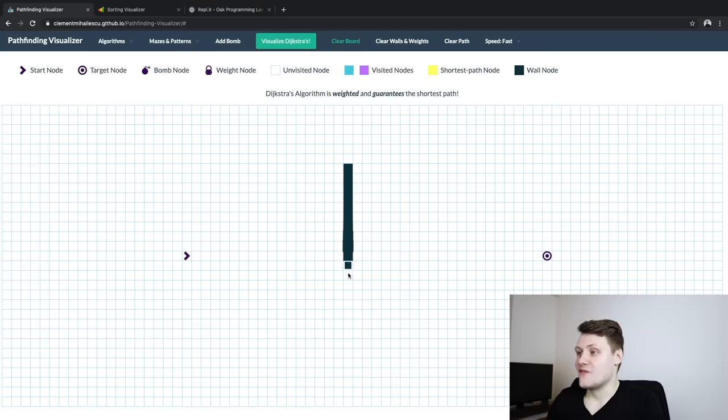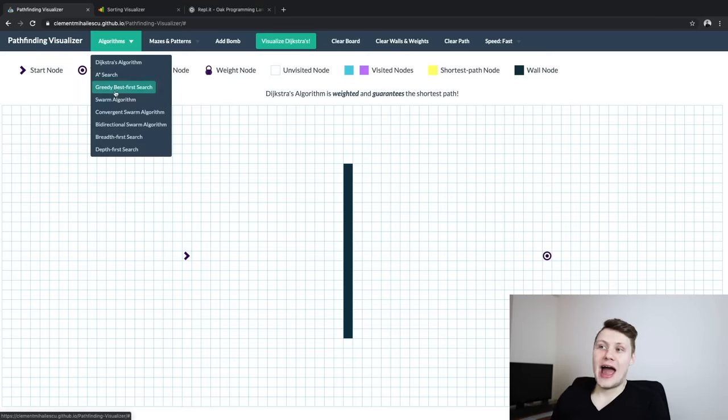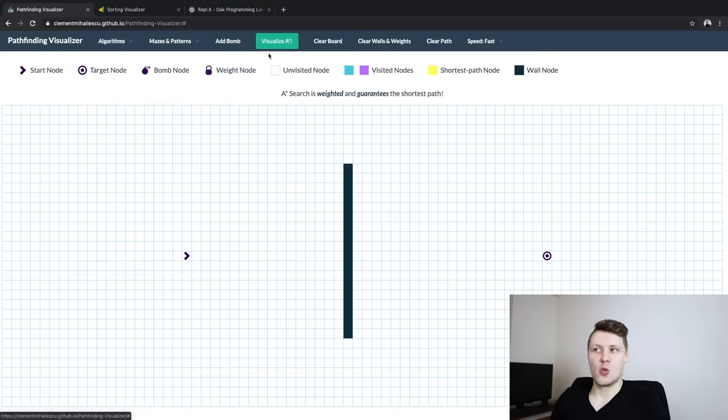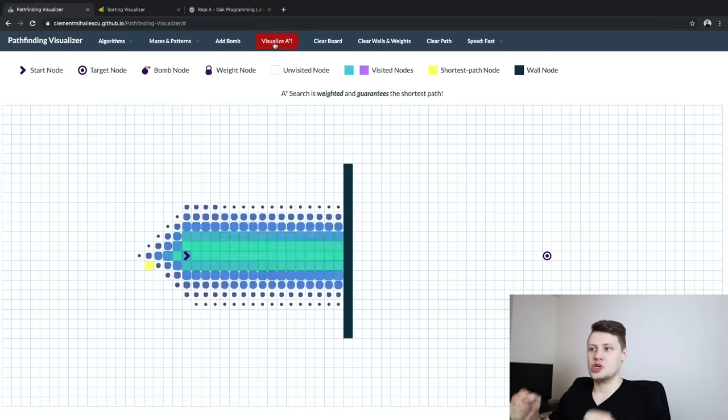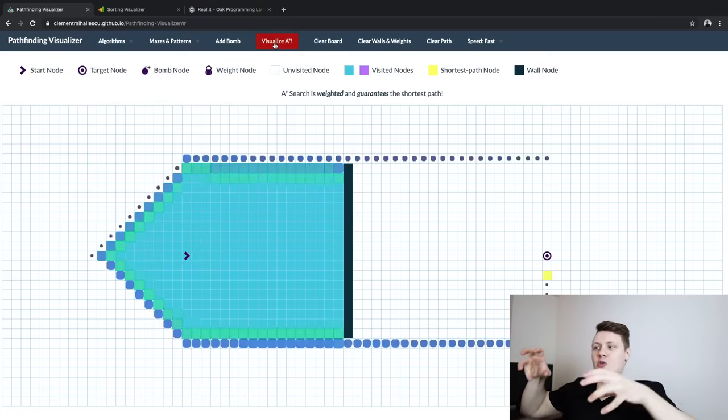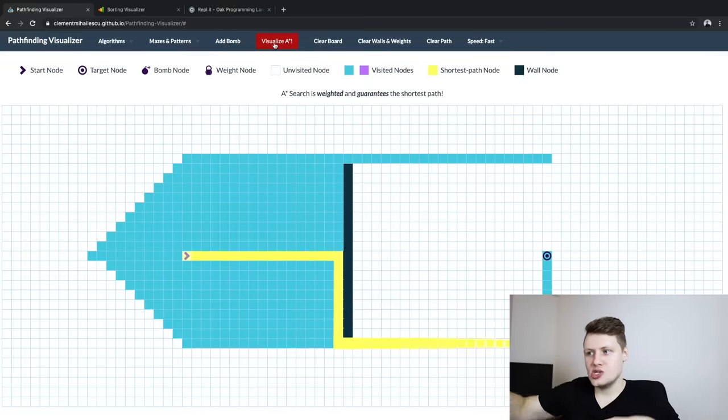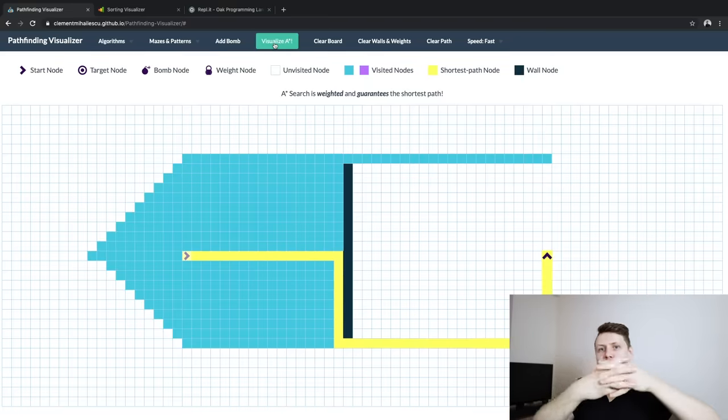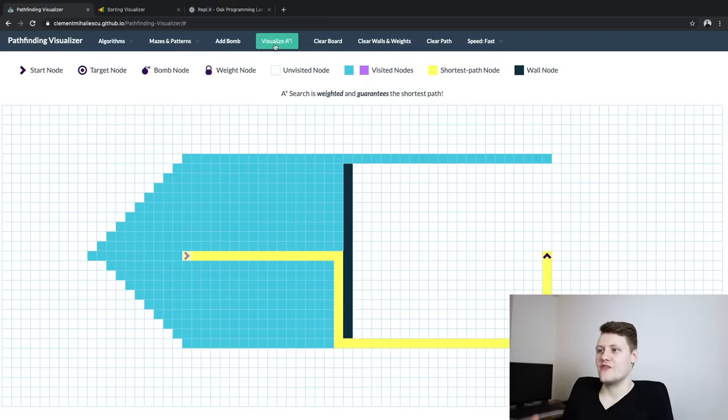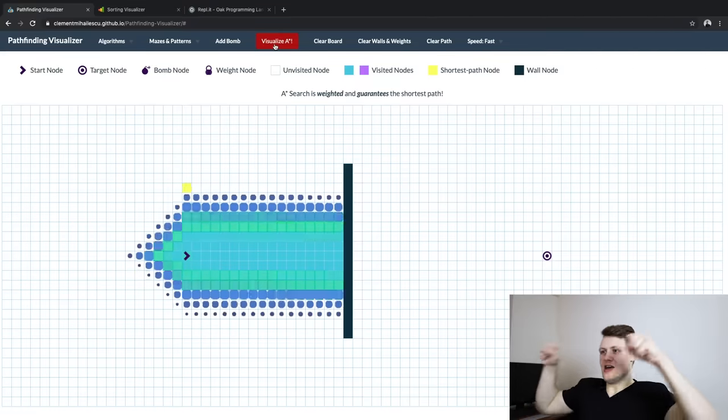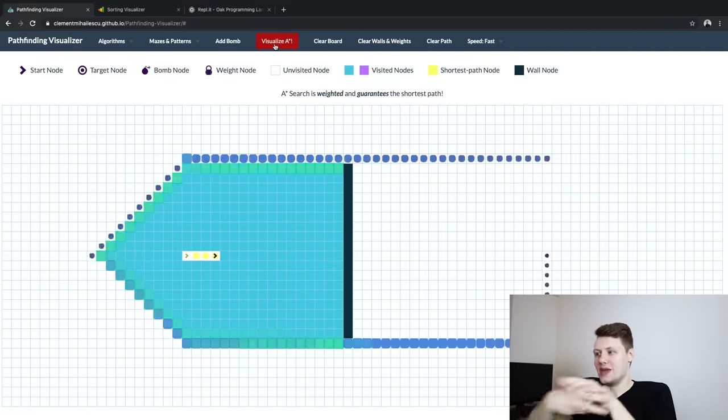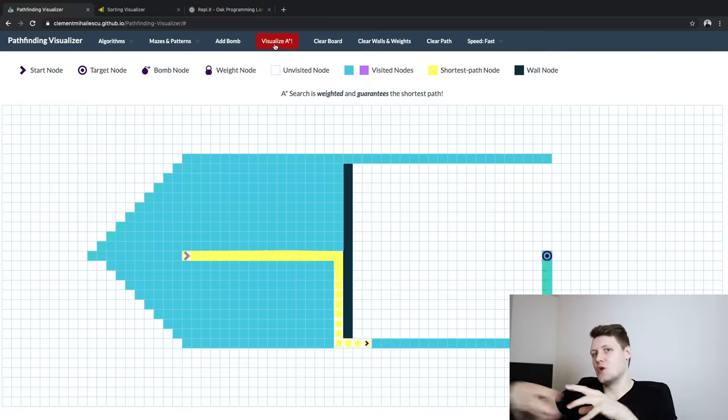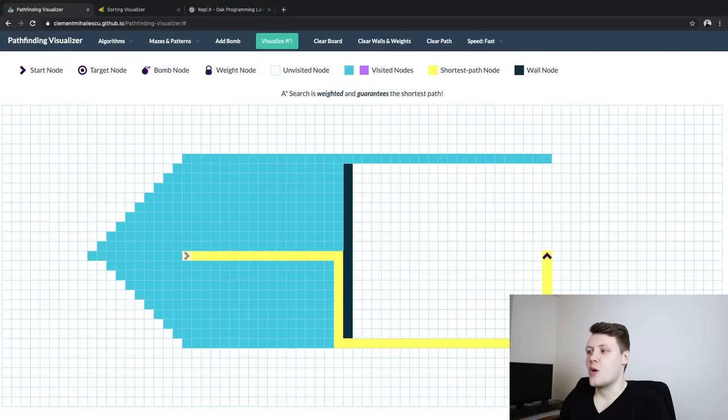Like you can very visually see how A-star works. A-star, if you don't know, is an algorithm where the algorithm knows where the target node is. So it's much more skewed towards the target node. That's why here you kind of see if we visualize it again, it's kind of like almost like blasting at the wall because it knows that the target is right behind it.